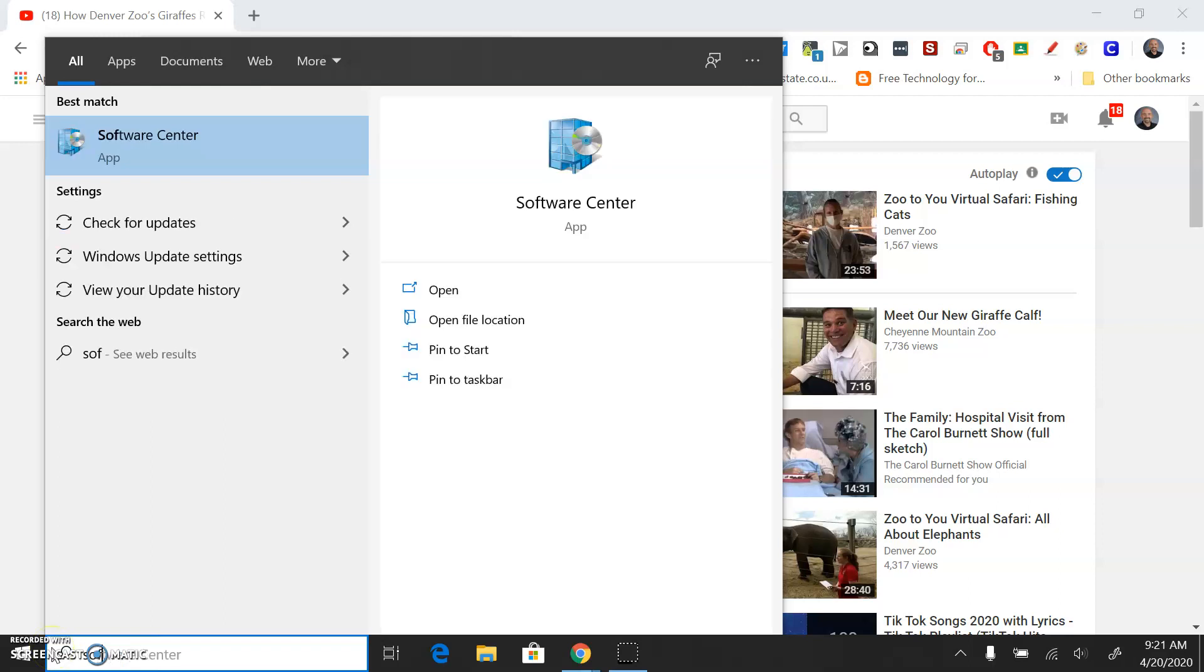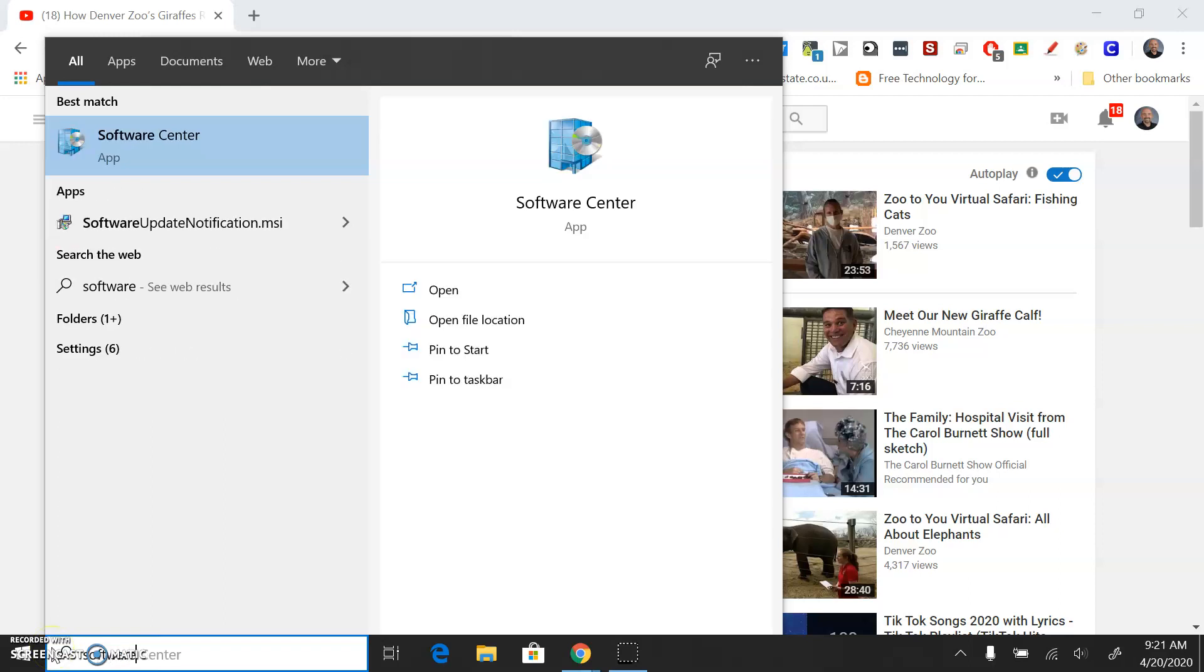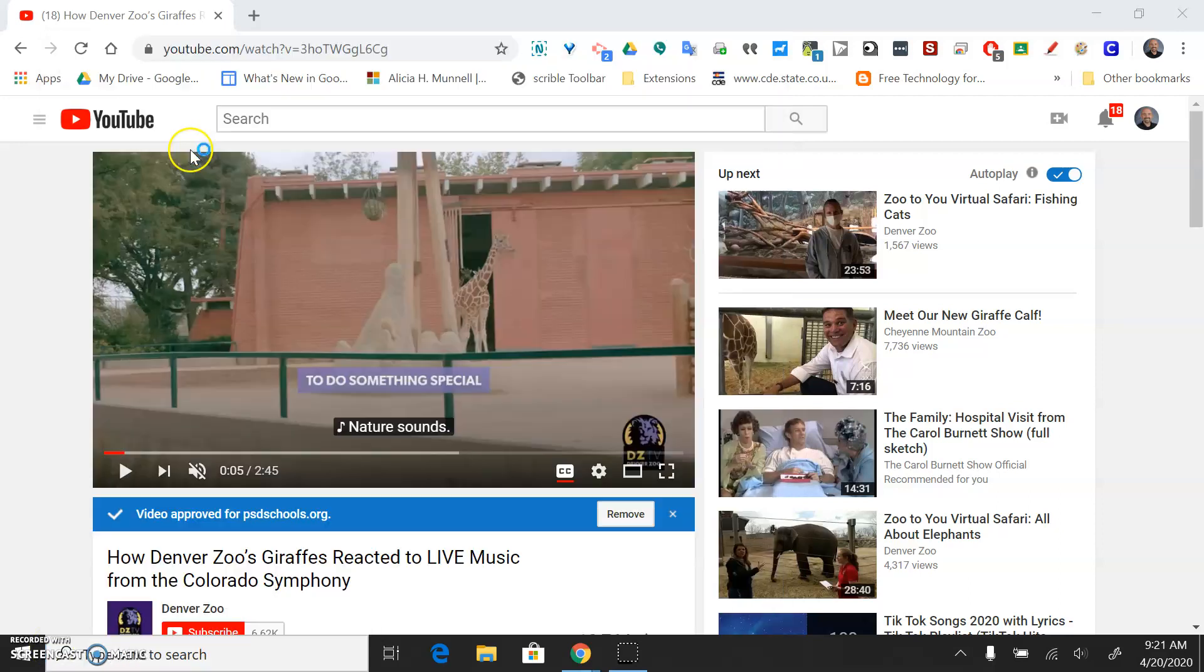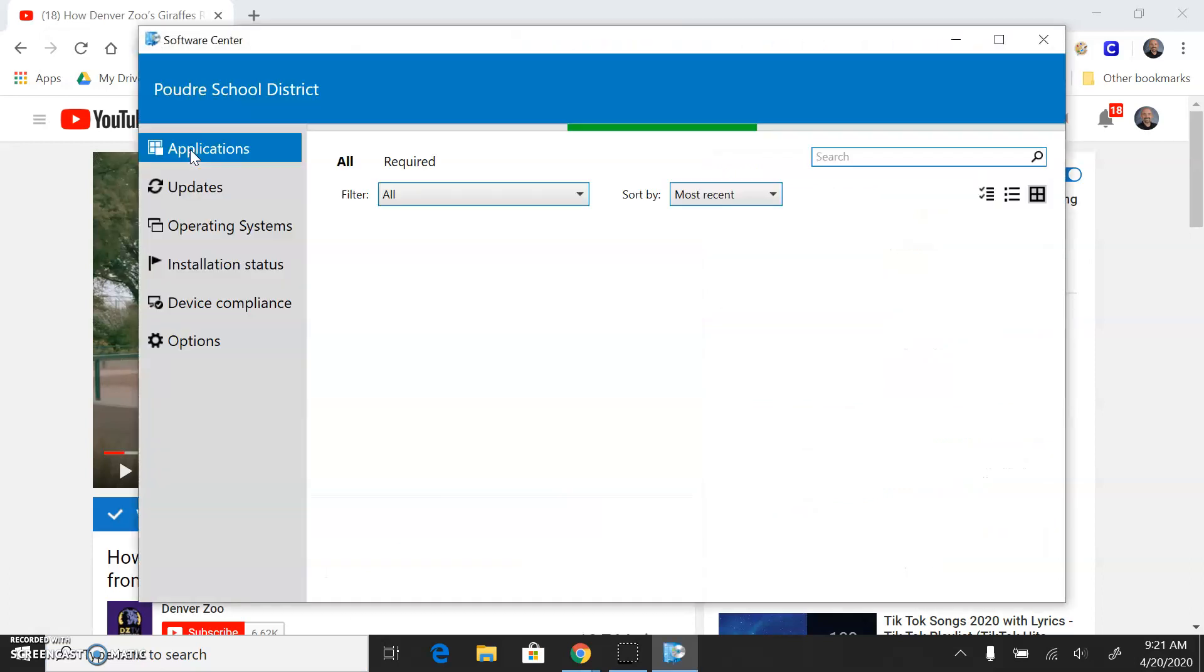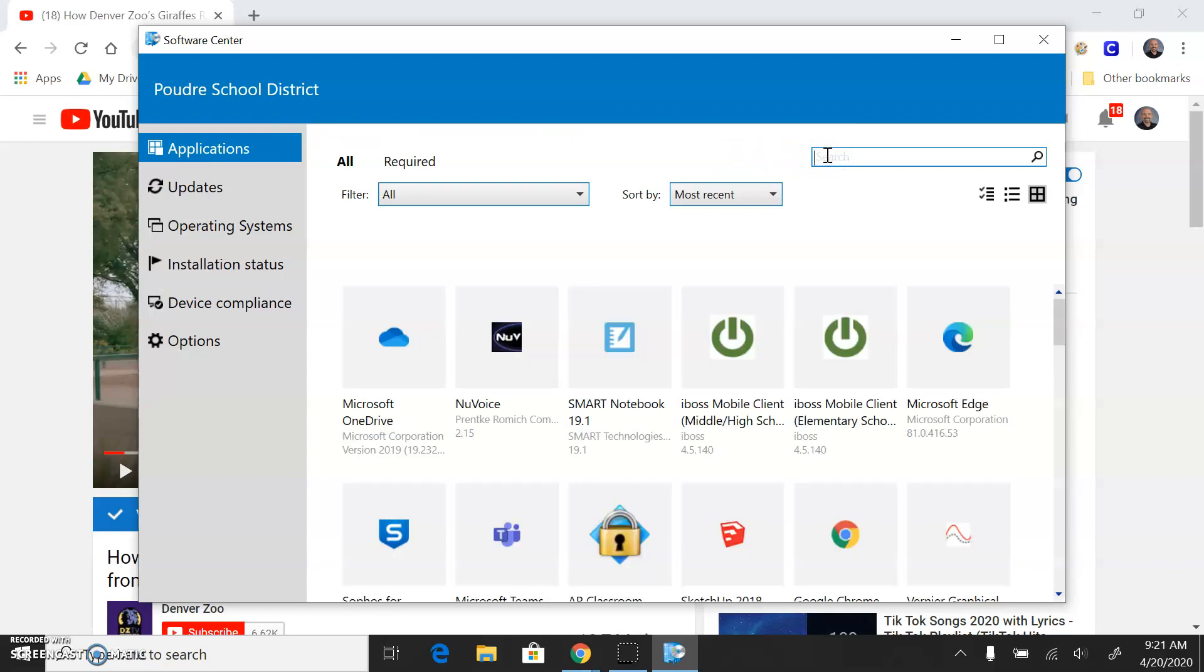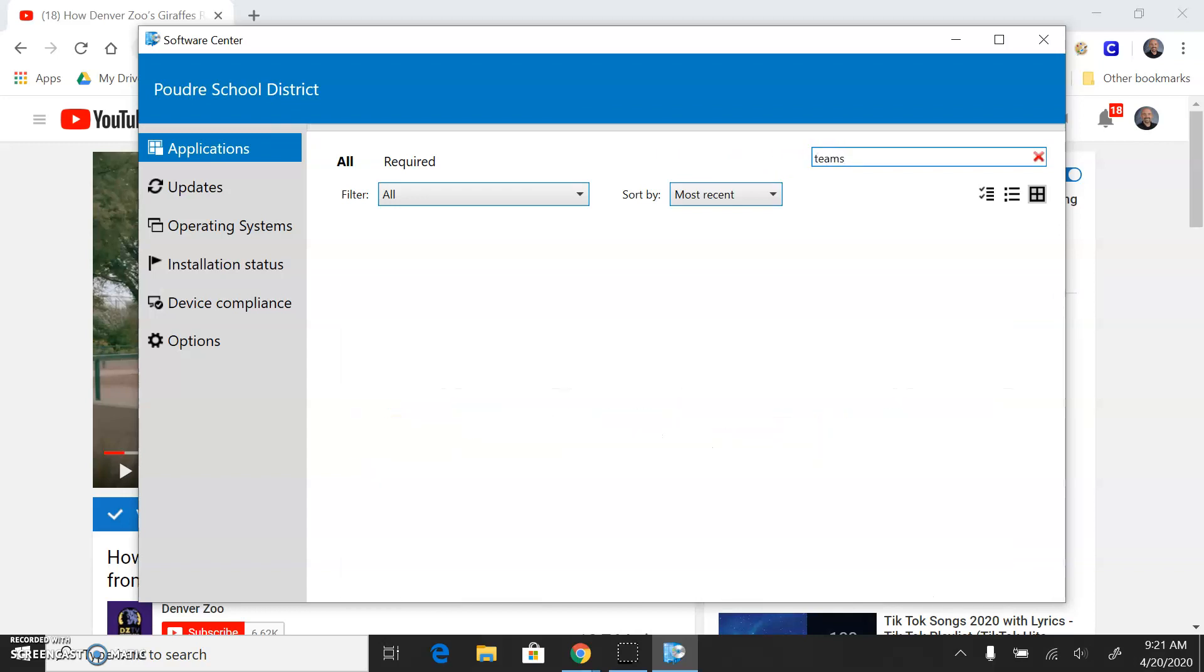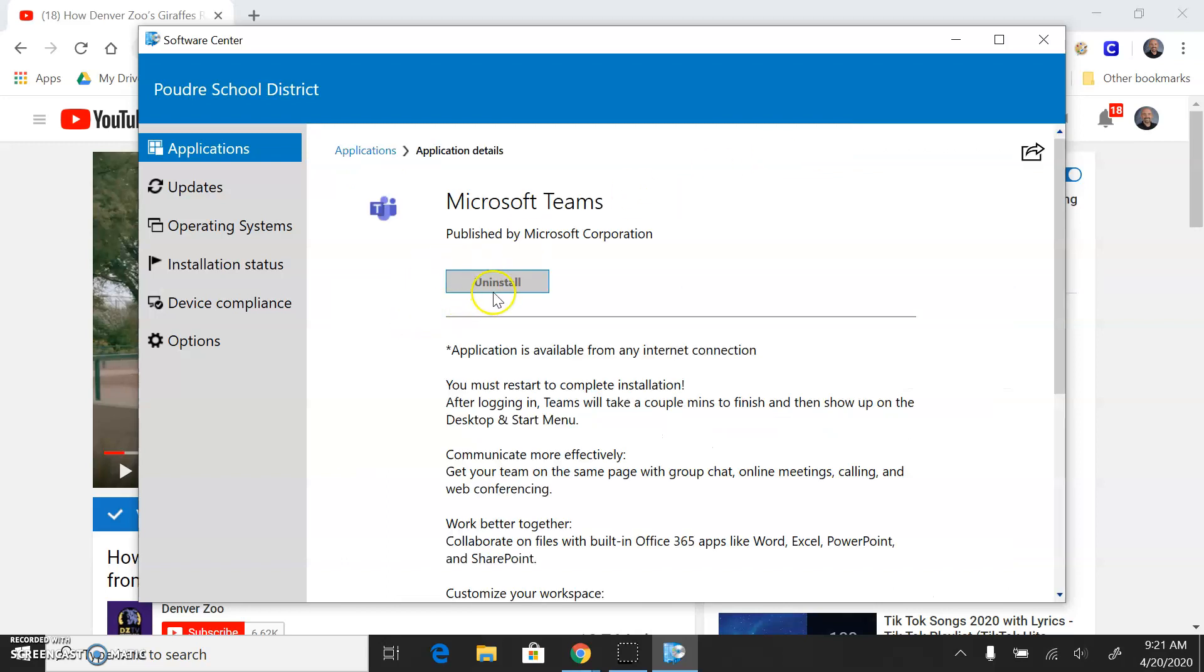You can search for Software Center and launch the PSD Software Center. There may be some other ways to install it also, but this way I know works. You can just search for Teams and click on that and hit Install, and hopefully it works. I've already got it installed, so I don't have the option to reinstall it, but give that a shot.